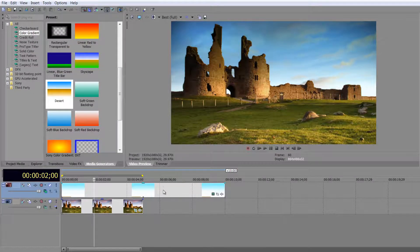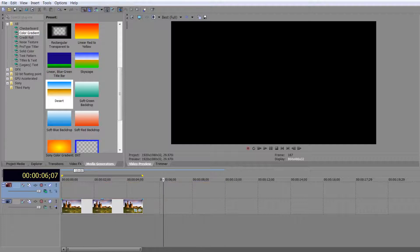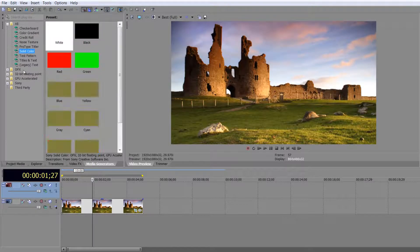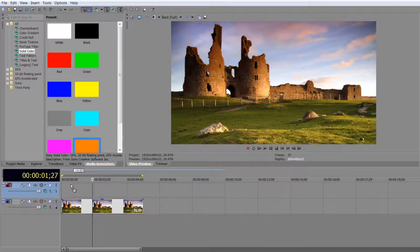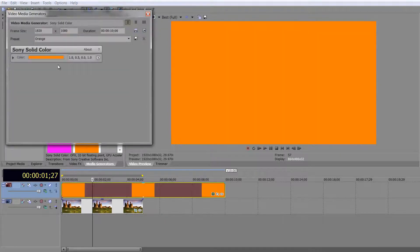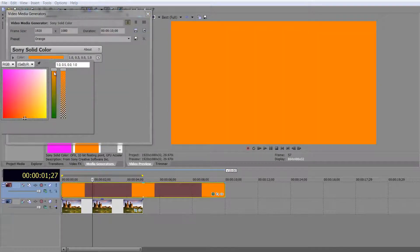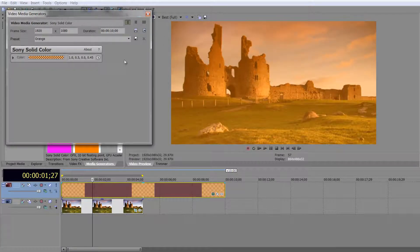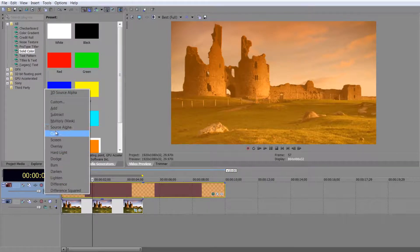Solid colors work exactly the same way. If I want to colorize an image I can drop in an orange solid color, and I'm over the top. I can change how the color looks, reduce its opacity a bit, and then add a Multiply blend mode on that one.